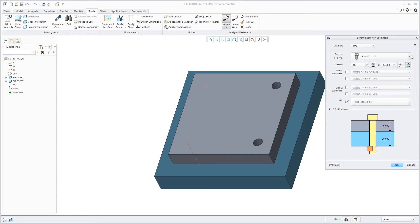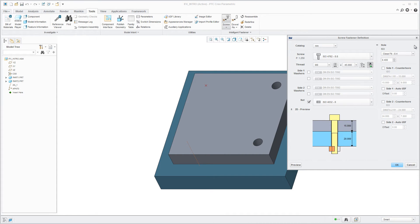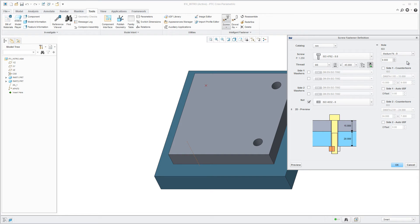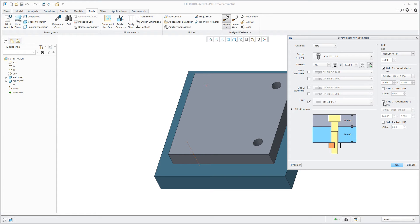Choose between different hole tolerances. Define counter bars on the screw or nut, or even both sides.